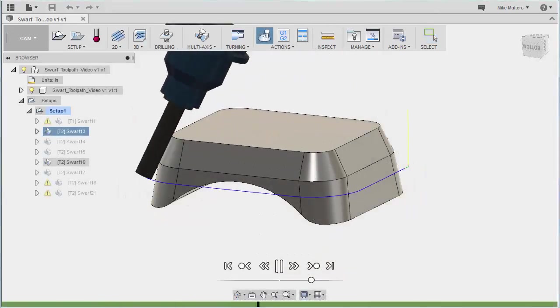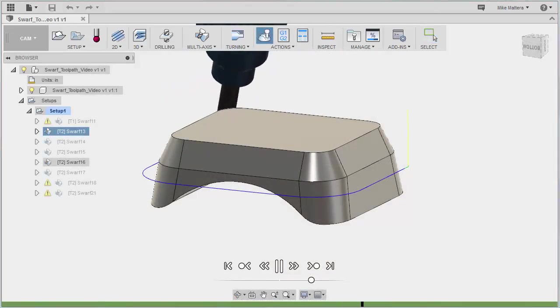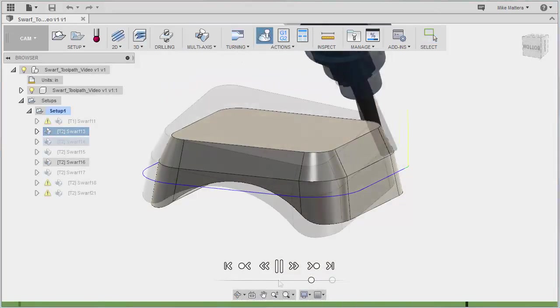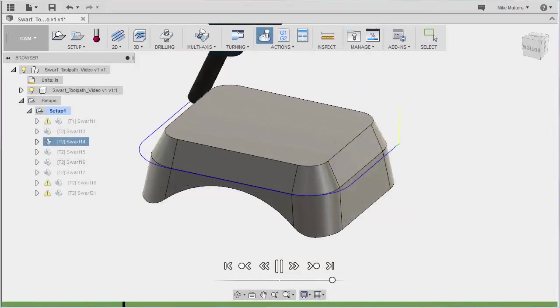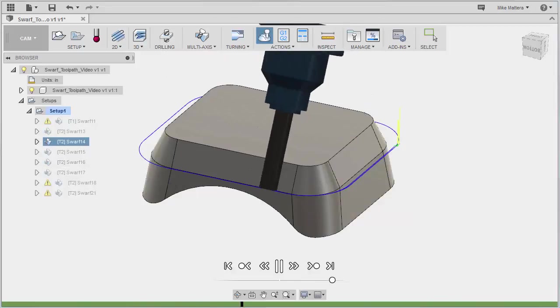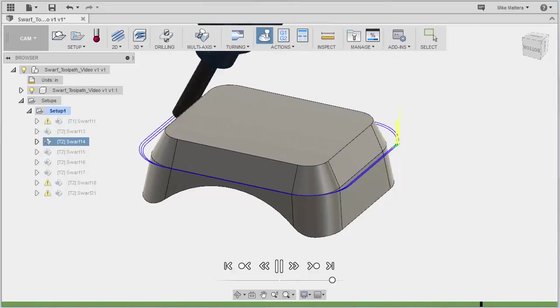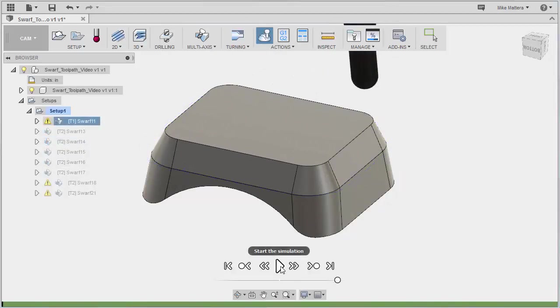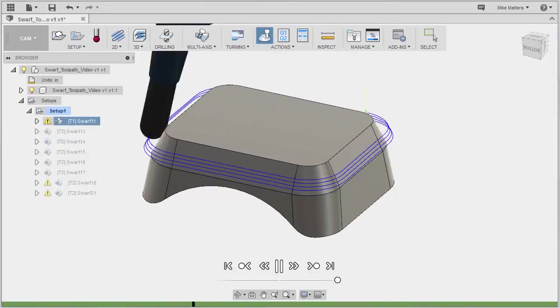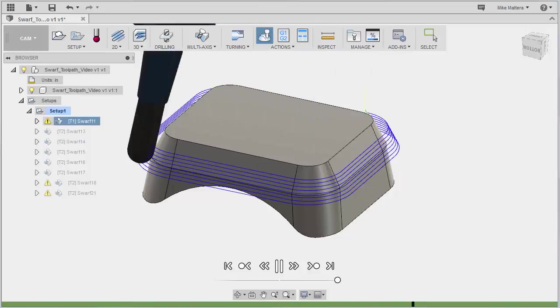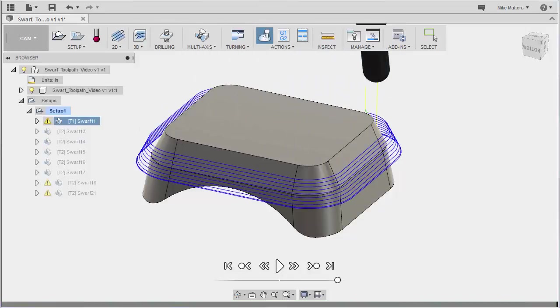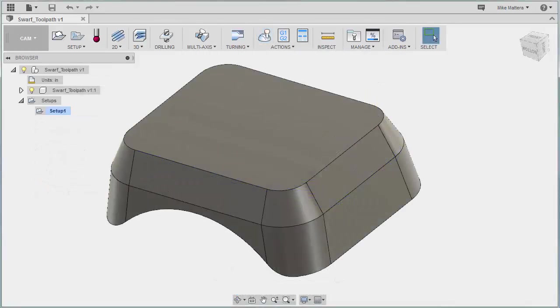SWARF has the ability to take a single cut, side cutting, multiple cuts, side cutting, or you even have the possibility of taking multiple steps across that surface. We're going to look at all of these possibilities.